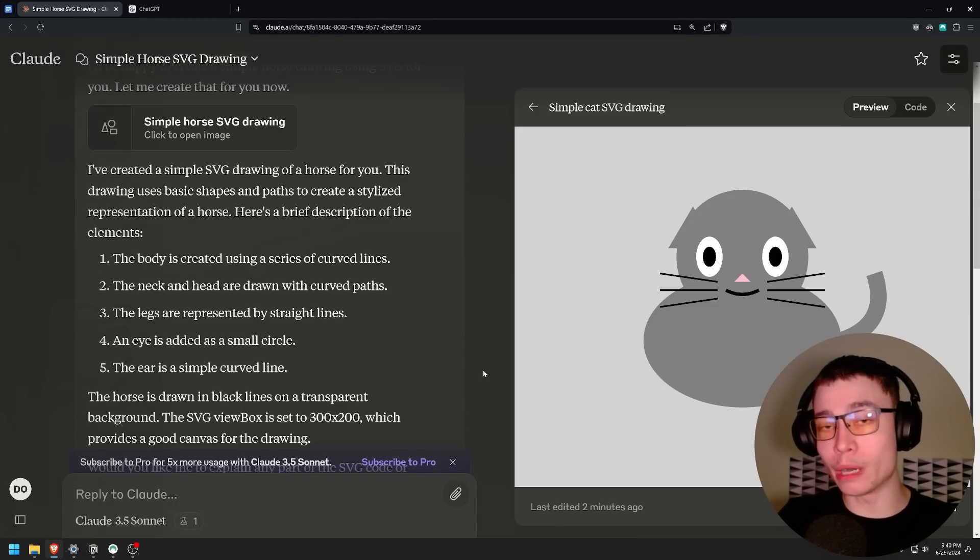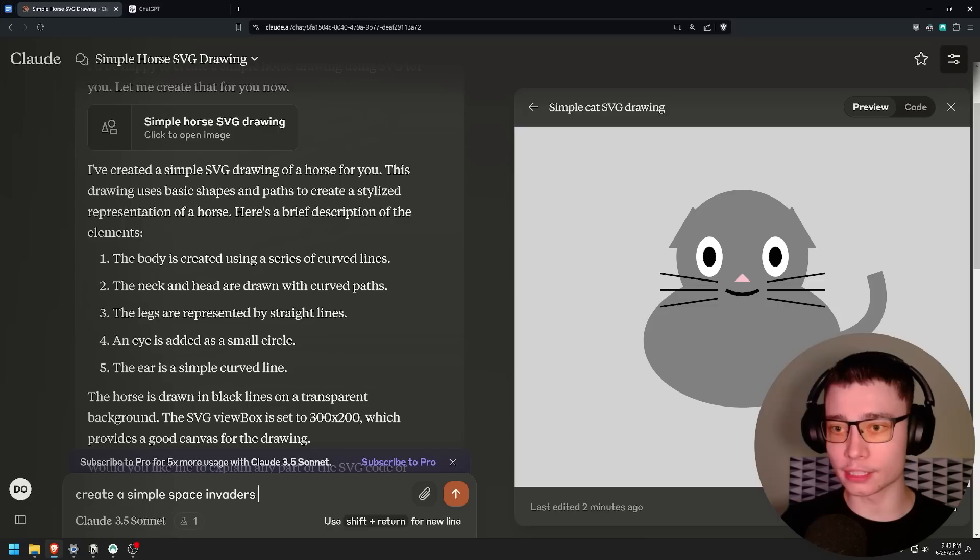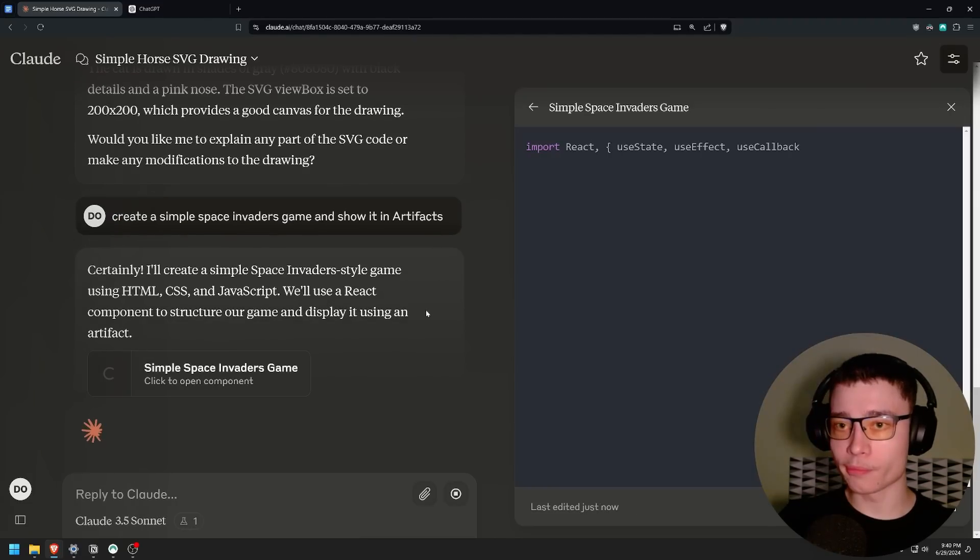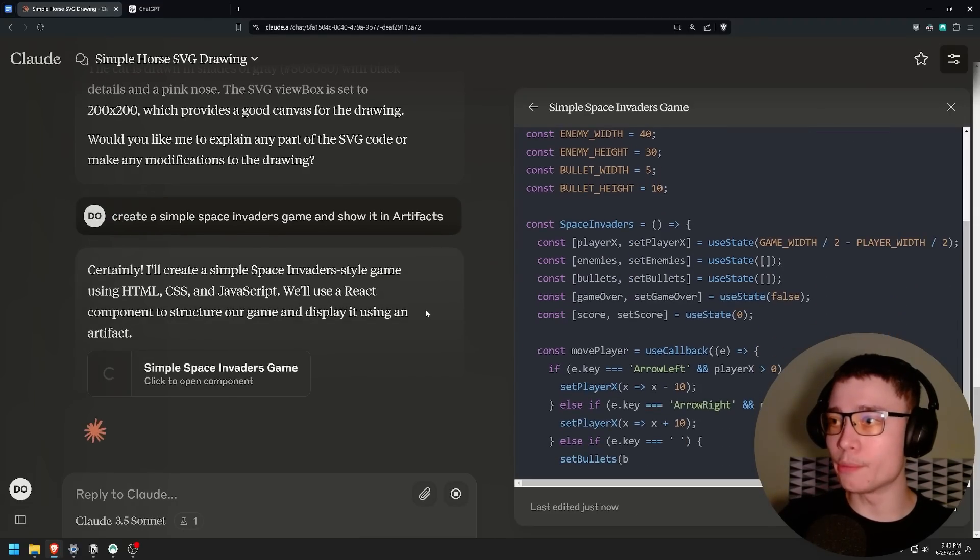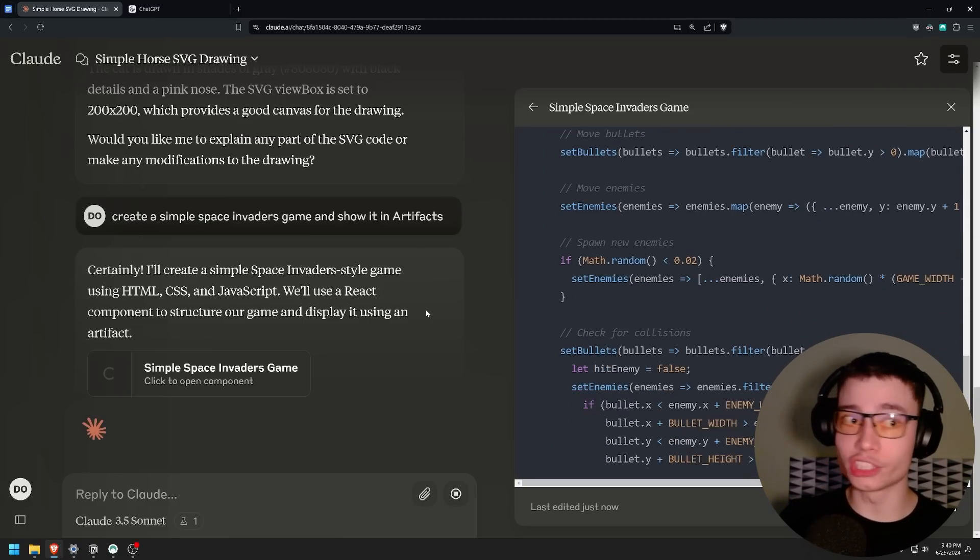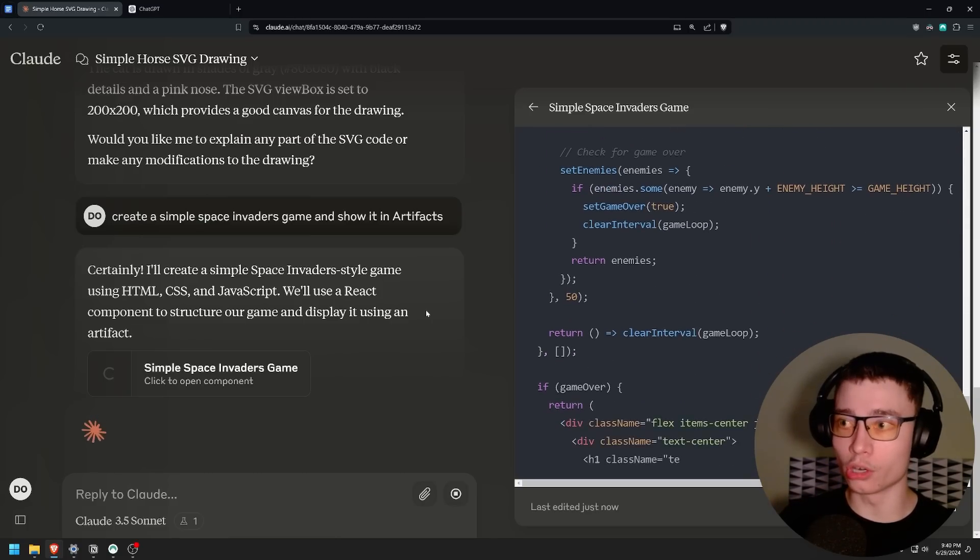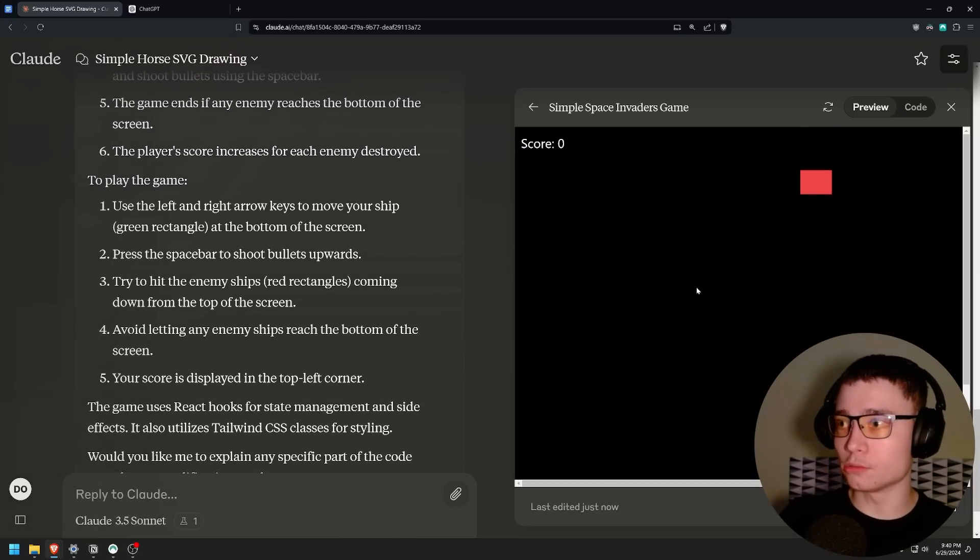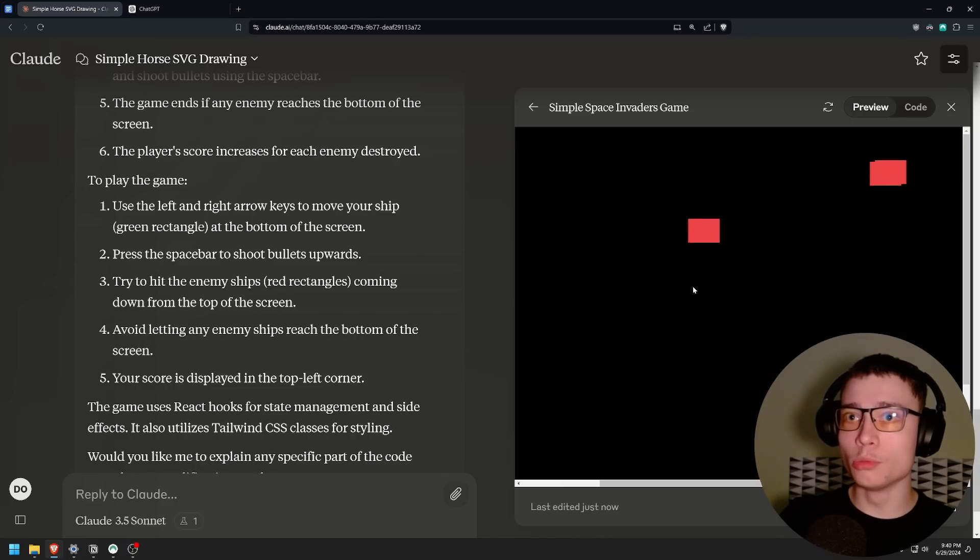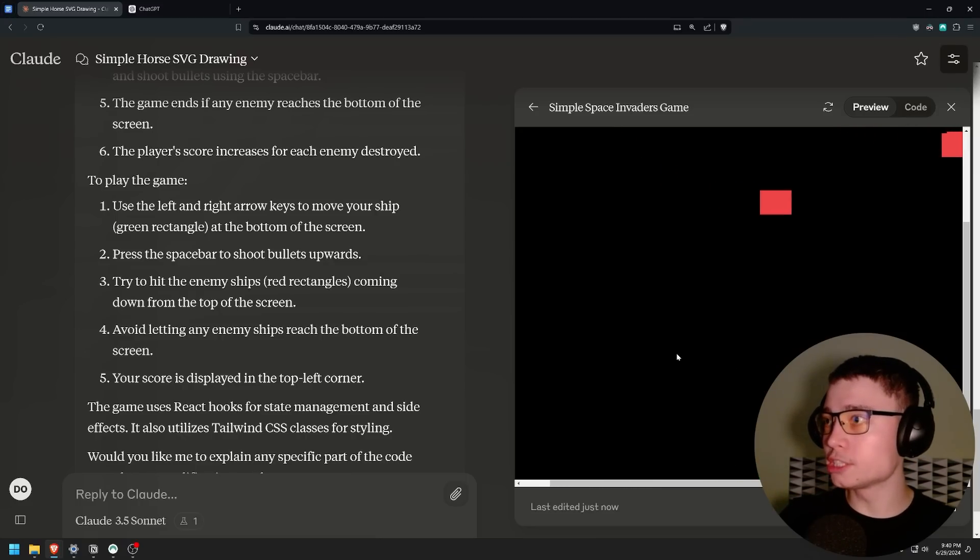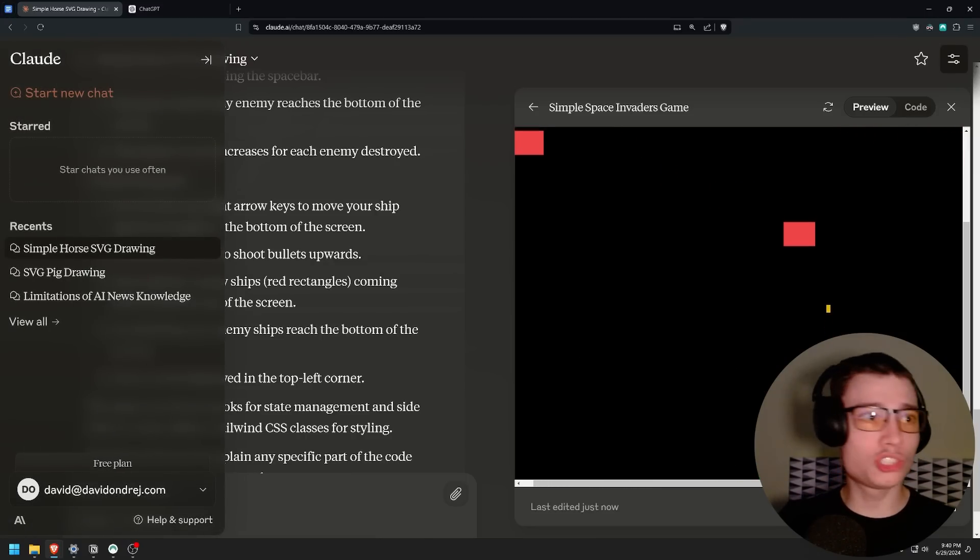Now let me show you the power of artifacts. Create a simple Space Invaders game and show it in artifacts. Boom. Let's see what Claude cooks up. So now it's programming the Space Invaders game and let's see whether we can actually play it in the artifact. Because this is something that no other model can do. Okay so we have the tutorial here. To play the game use the left and right arrow. Oh my god we're going. To move your ship. Oh my god.